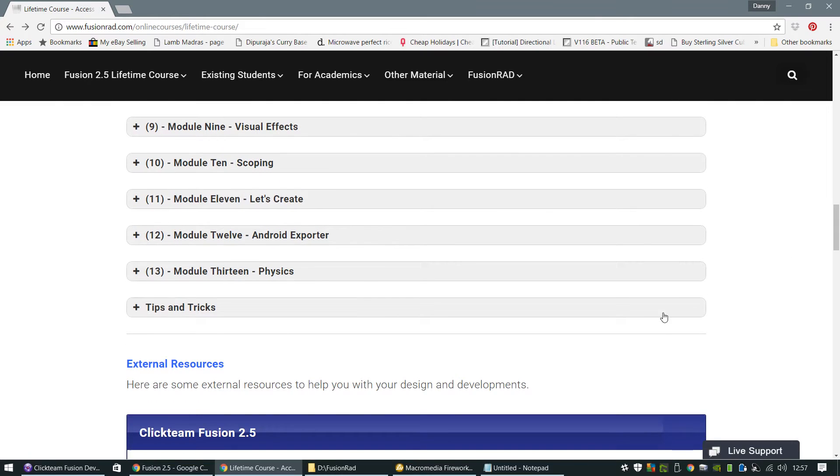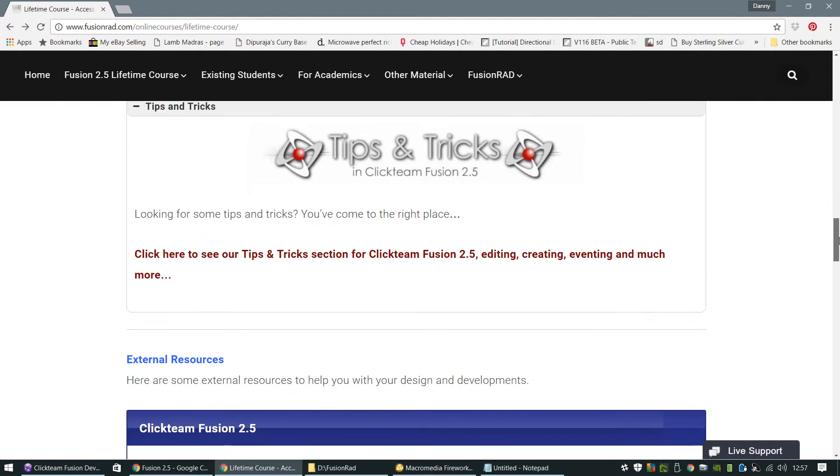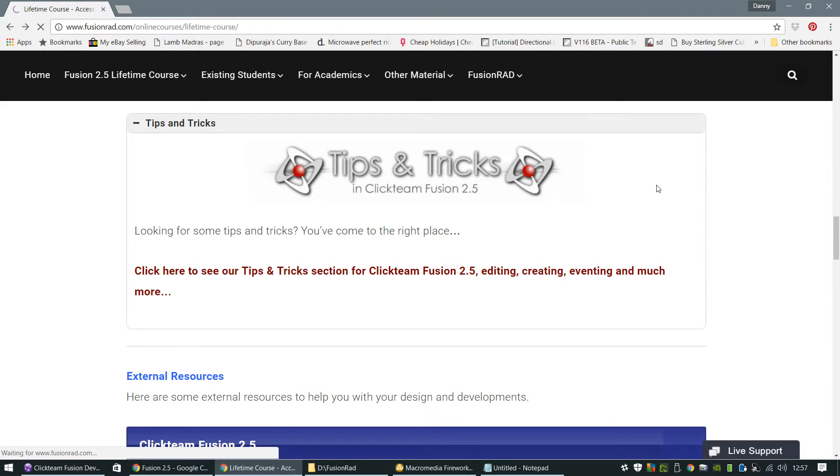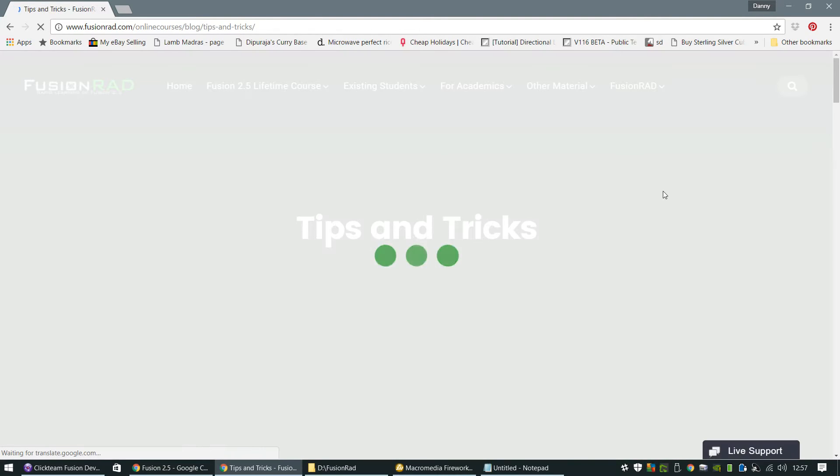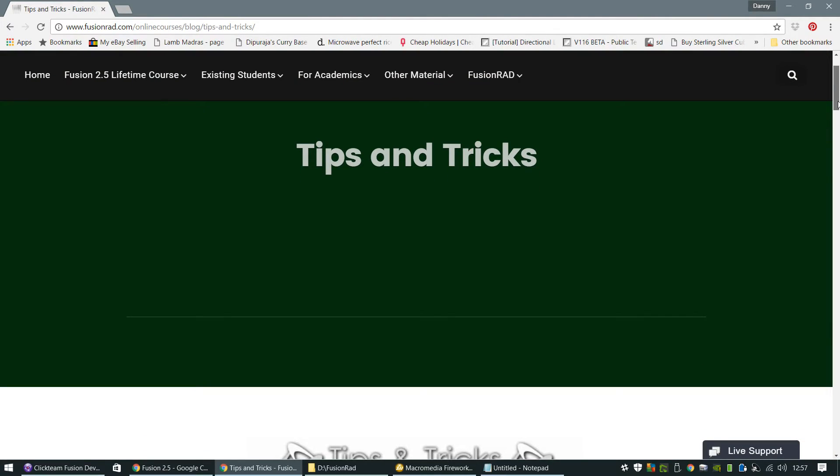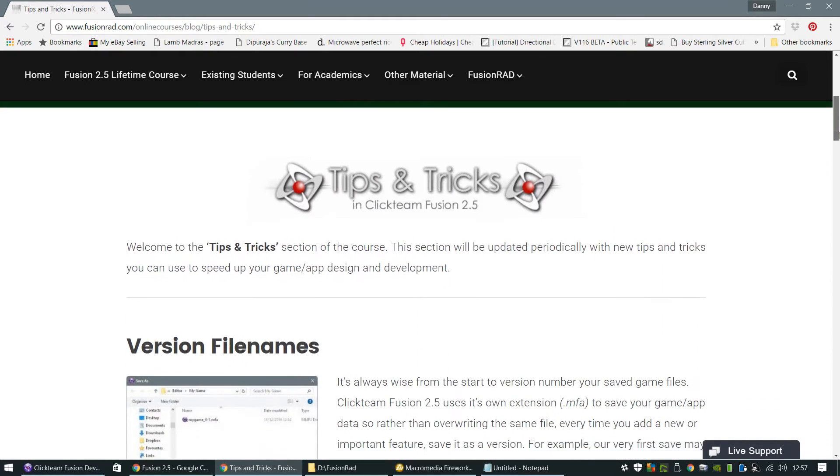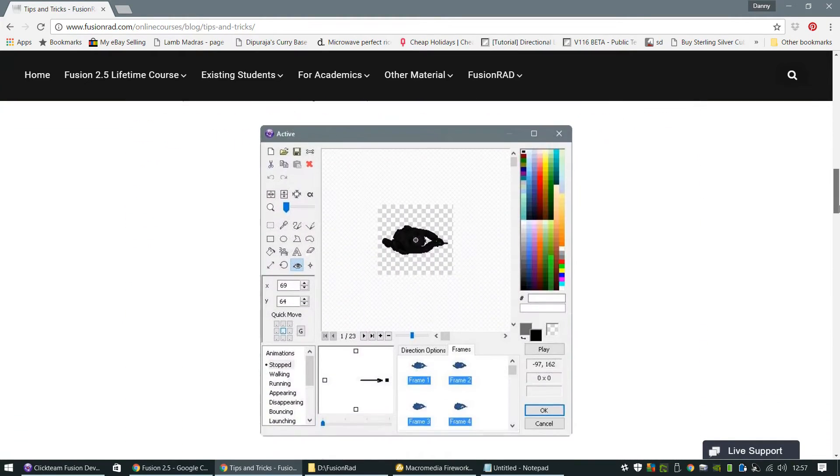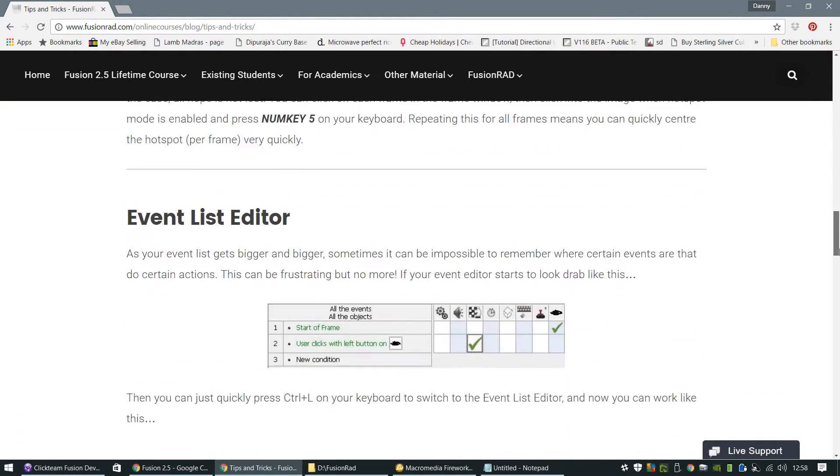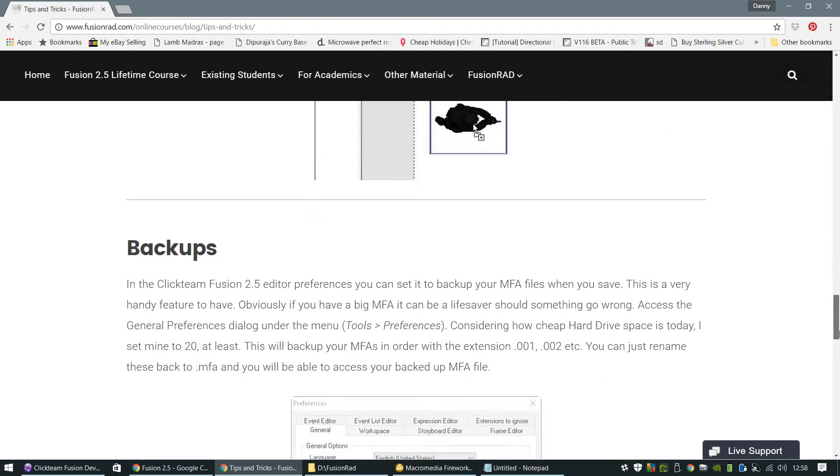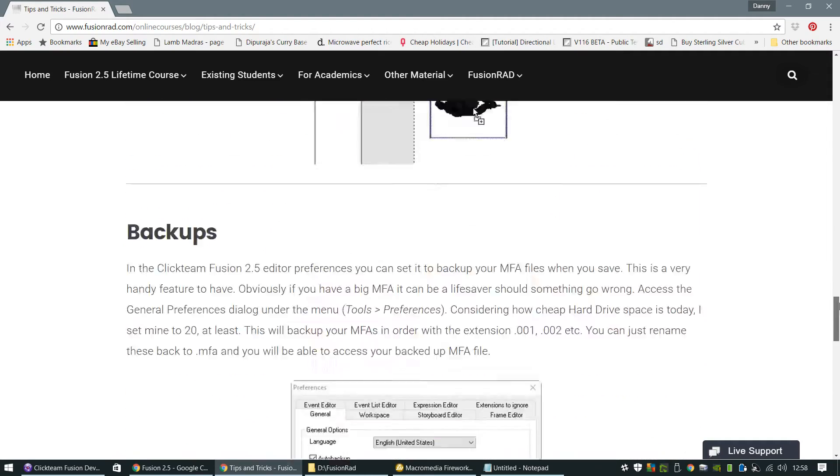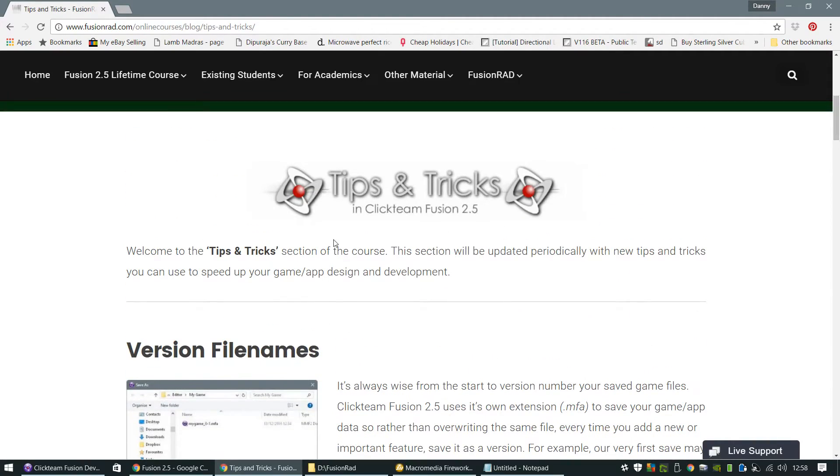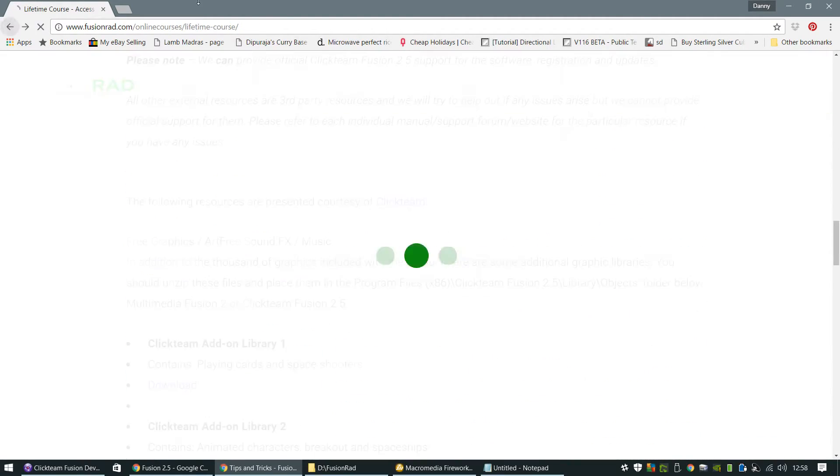And we also cover the physics as well. So there's quite a few. I also have a cool tips and tricks page as well, which I keep adding to almost every day. When I think of something that I've done in Infusion 2.5 that's a cool trick, then I'll teach you how to do it. It's not a problem. And I add this to the tips and tricks section. So there's all sorts to be going up on Fusion Rad.